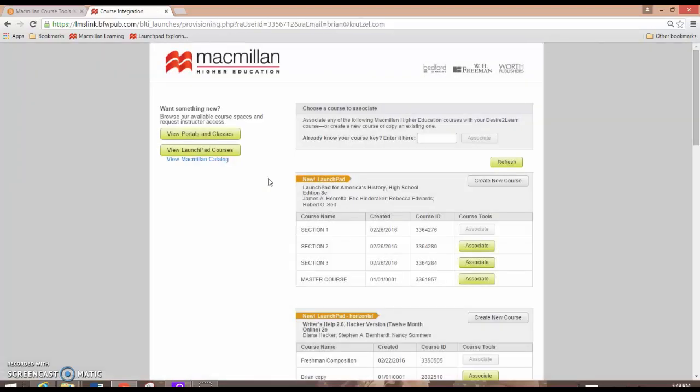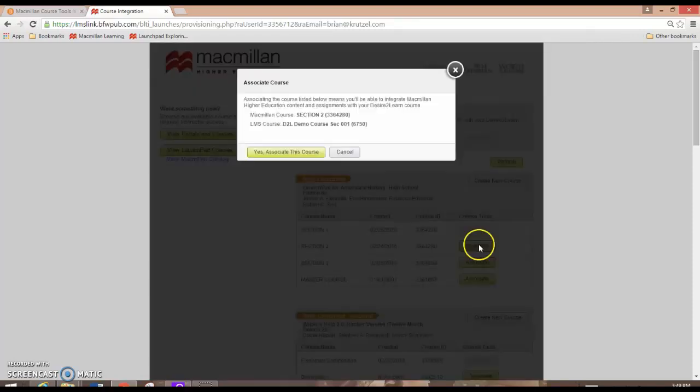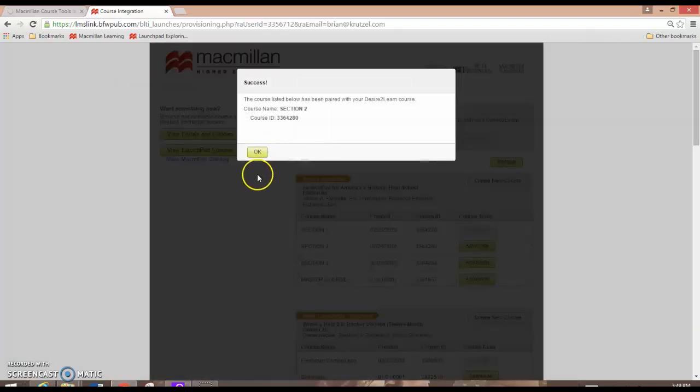These will be easily distinguishable because the course title and course ID will be the same as you labeled the course title in Launchpad and as the course ID was designated in Launchpad. Associate the course that you'd like to link with D2L and then confirm that you'd like to associate the course and then click OK.